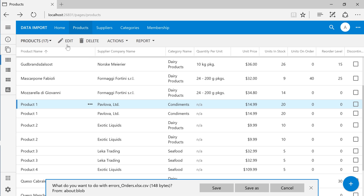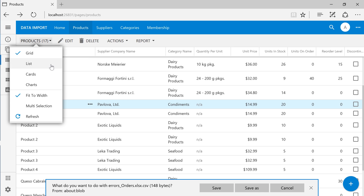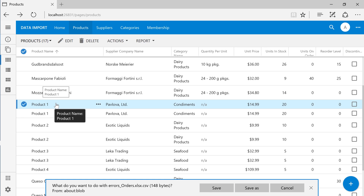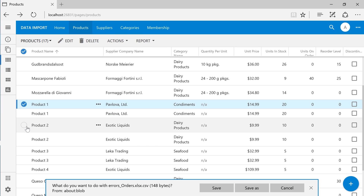Let's enable multi-select and delete the duplicate records.